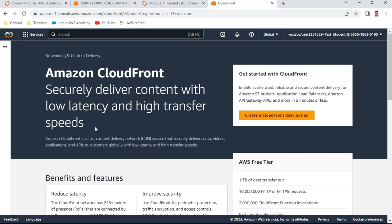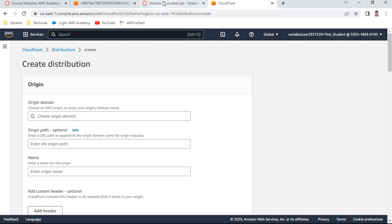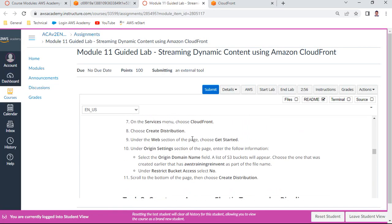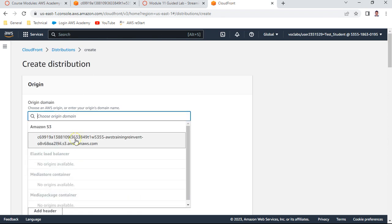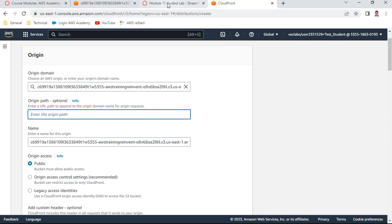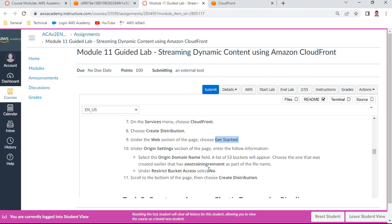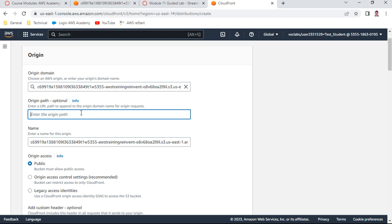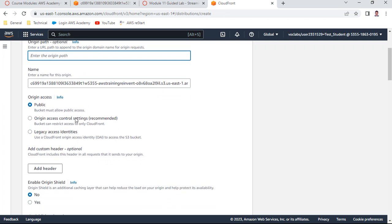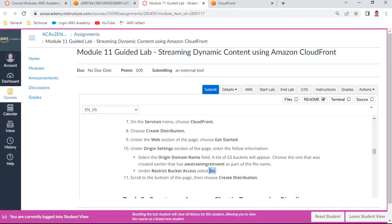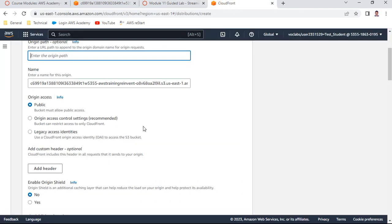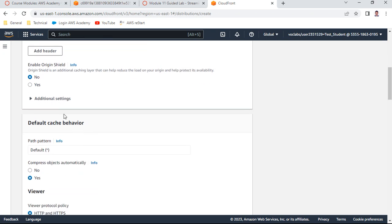We'll create a CloudFront distribution following the lab guidelines. Click 'Create Distribution' and get started. The origin is the input S3 bucket. The domain name is provided, restrict bucket access is set to 'No', and we ensure the 'aws-training-reinvent' bucket is selected. Scroll down - enable origin shield is also set to 'No'.